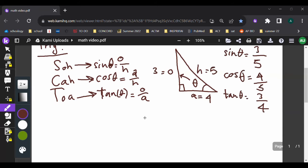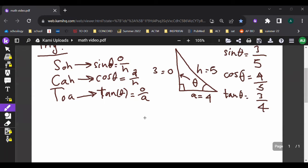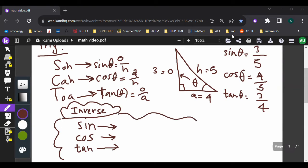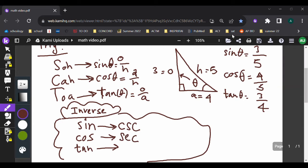We also have inverse ratios. All of the ratios have inverses. The inverse of sine is cosecant. The inverse of cosine is secant. And the inverse of tangent is cotangent. The ratios for these are just the reciprocals: cosecant is hypotenuse over opposite, secant is hypotenuse over adjacent, and cotangent is adjacent over opposite.